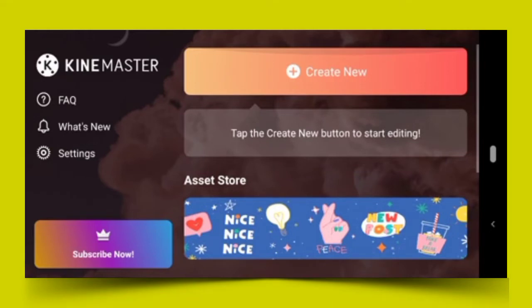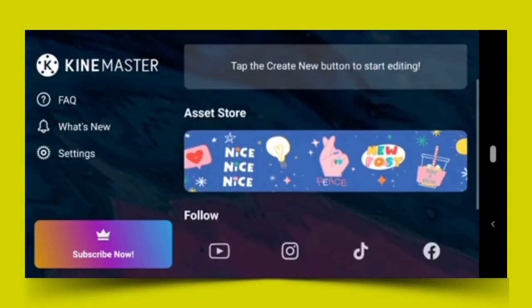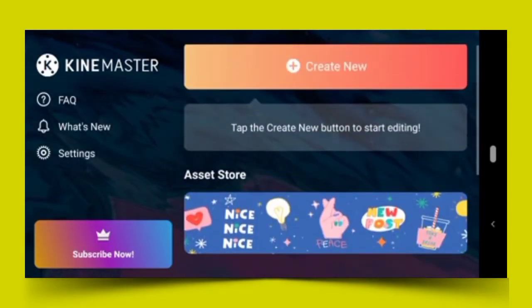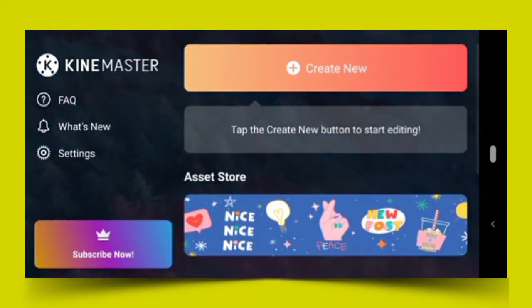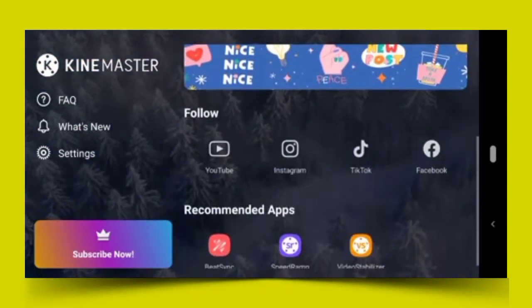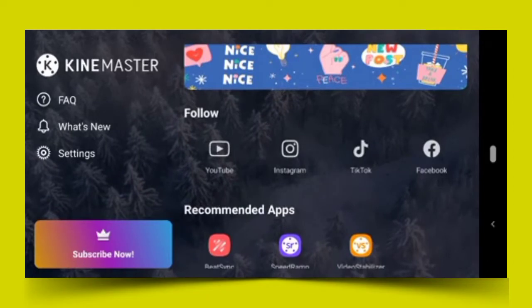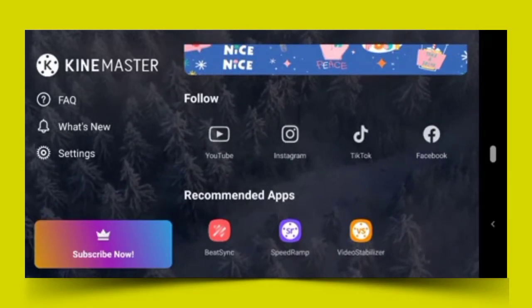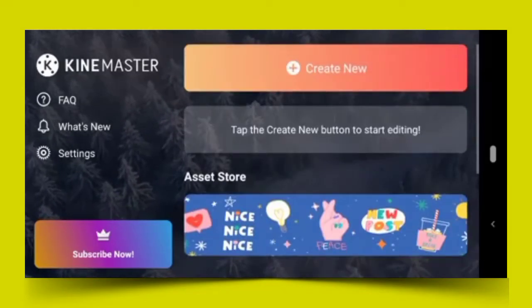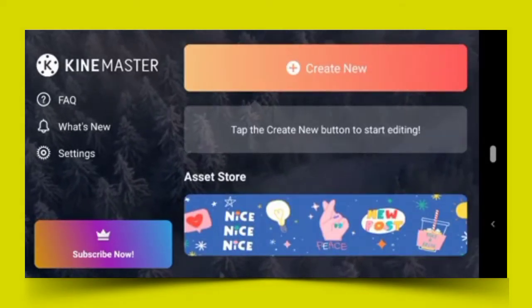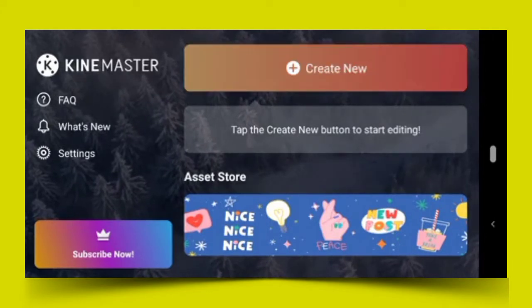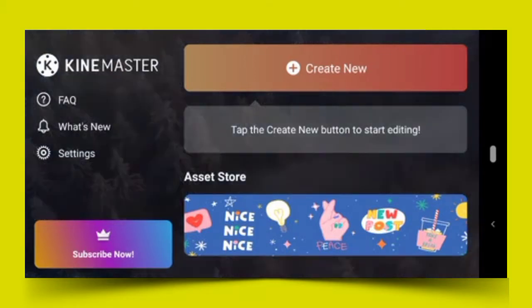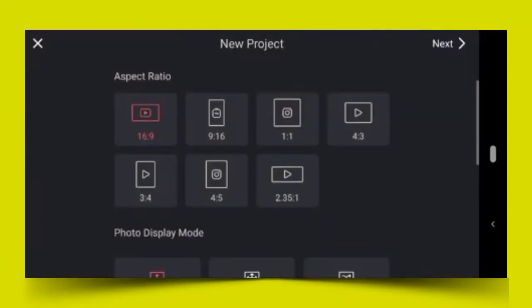Let's first talk about the things here. We have create new project, the asset store, follow KineMaster, and some recommended apps. Quickly, let's create a new project. Tap on the top one that is red - create new with the plus sign - then tap on it.